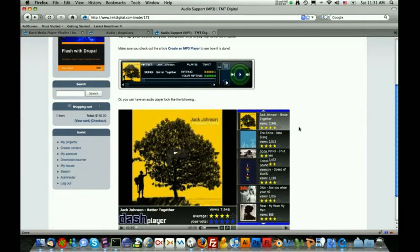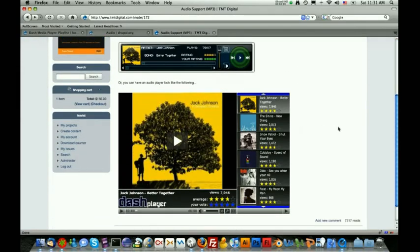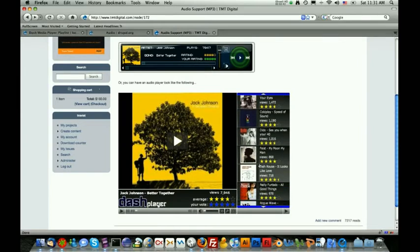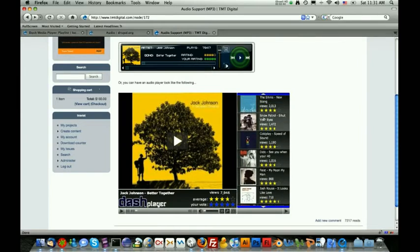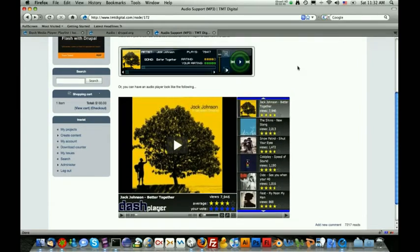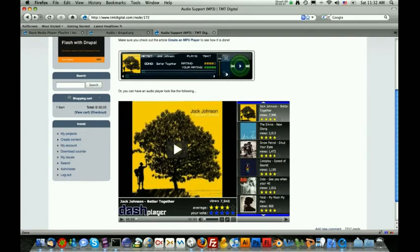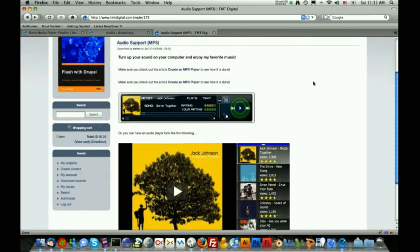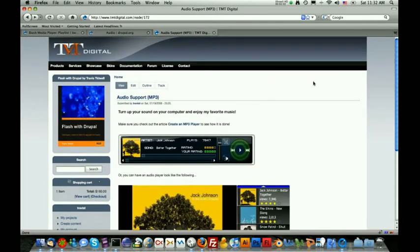Of course, if you scroll down, you will also see what audio looks like in the default skin, which is also still really cool, but what we're going to be doing in this tutorial is implementing this audio skin. The very first thing that we're going to need to do is actually download the Audio Pro skin, which you can do by going to the TMT Digital website and clicking on the skins section.